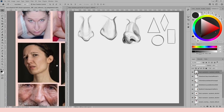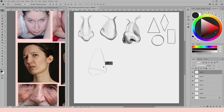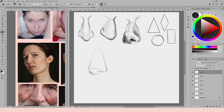The next thing I take into account are the planes of the nose and how lighting affects those planes. I try to see the main planes in my mind, and if the light change between two planes is very clear, I might draw a line to show that change of plane. This mostly happens between the top planes of the nose and the bottom planes where the nostrils are.